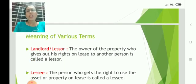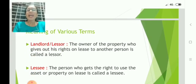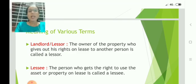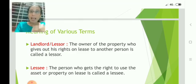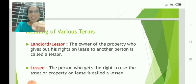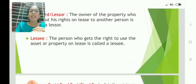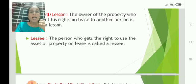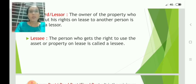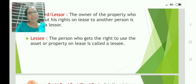Let us go through the various terms. Landlord or lessor: the person who gives the property on lease — the owner of the land or property — is considered as the lessor, or generally the landlord. The lessee is the person who gets the right to use the property from the owner.